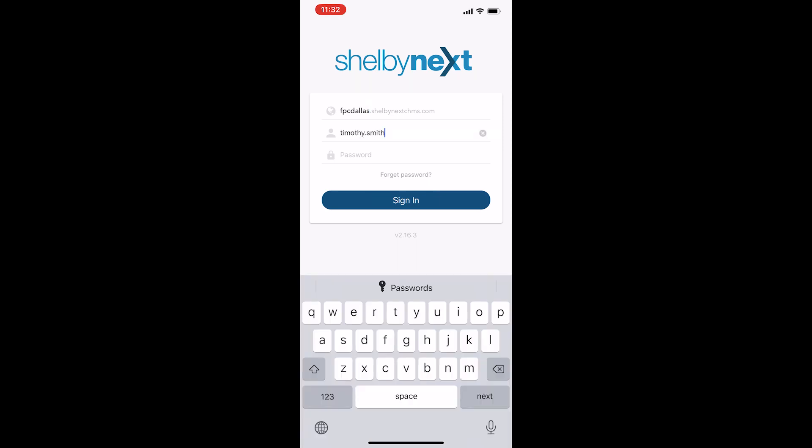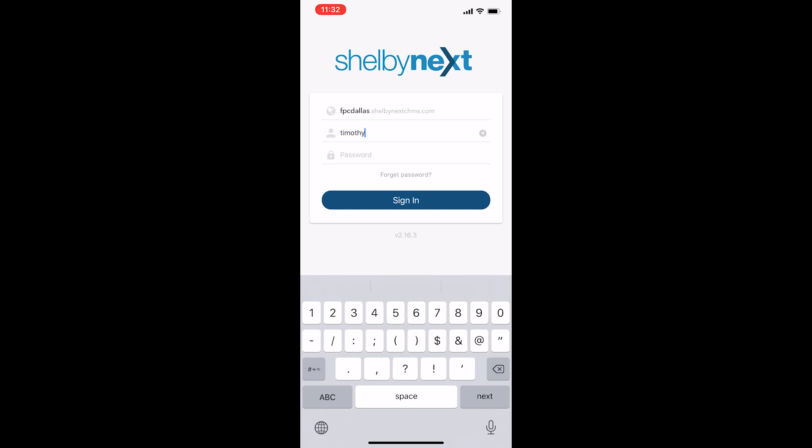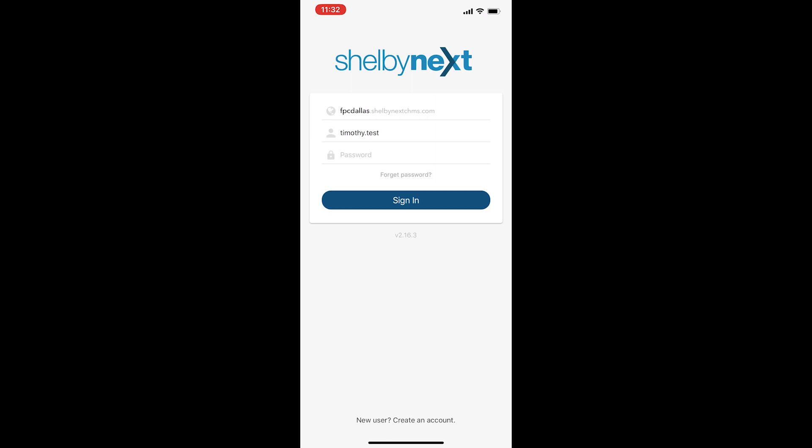I'm going to type in the username and password that's unique to me, that was sent to my email, and I'm going to click sign in.